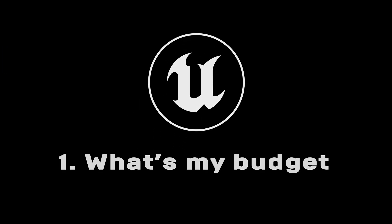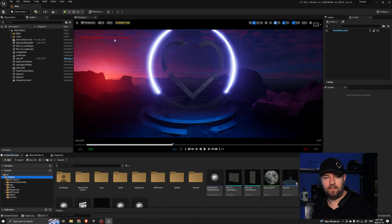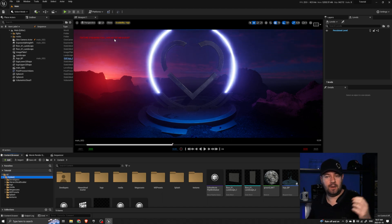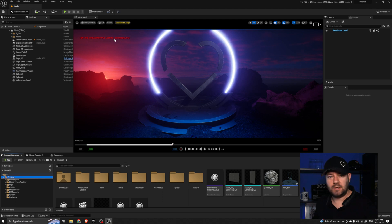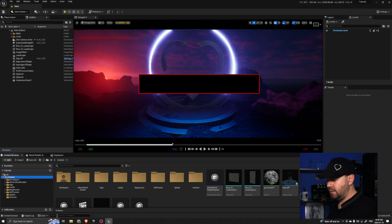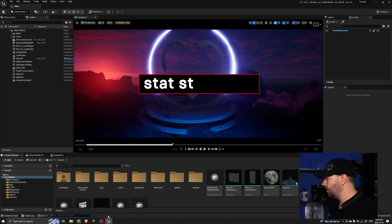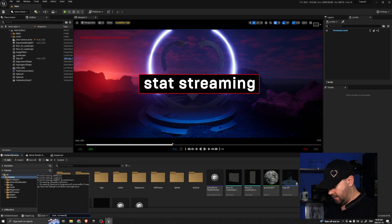So firstly, what is the Texture Streaming Pool? It's a memory allocation for the textures that are streaming within your scene. And how do we figure out what it should be? Well first, we need to know what it currently is. I'm going to come down to the command box here and I'm going to type in stat streaming — s-t-a-t streaming, t-r-e-a-m-i-n-g.